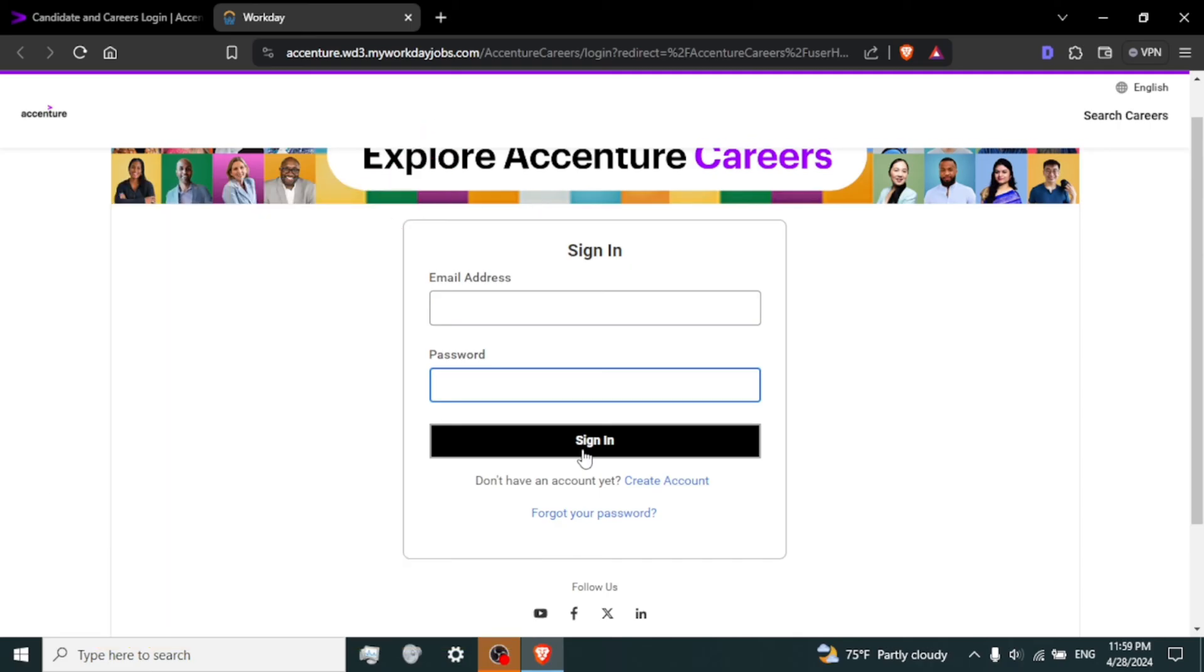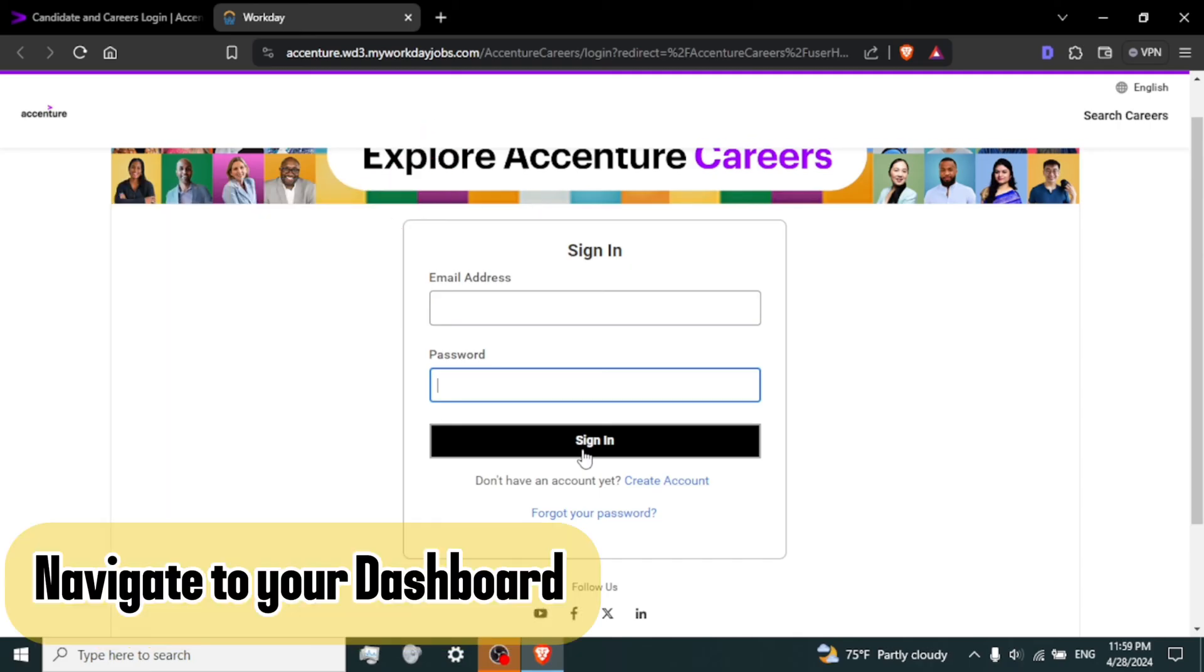Step 7. Navigate to your dashboard. Once you have logged in successfully, you should be directed to your dashboard or homepage within the Accenture Career Portal. Here you can explore job opportunities, update your profile and manage your applications.